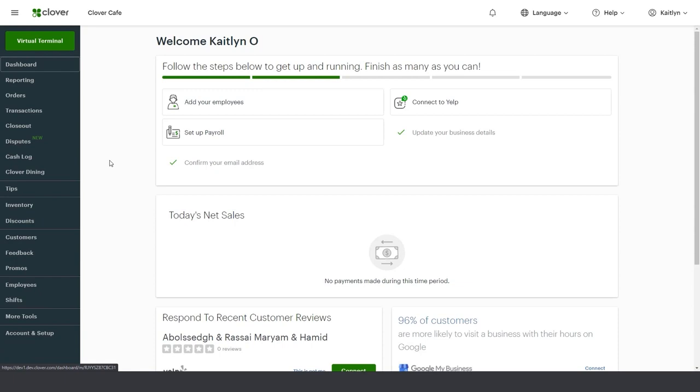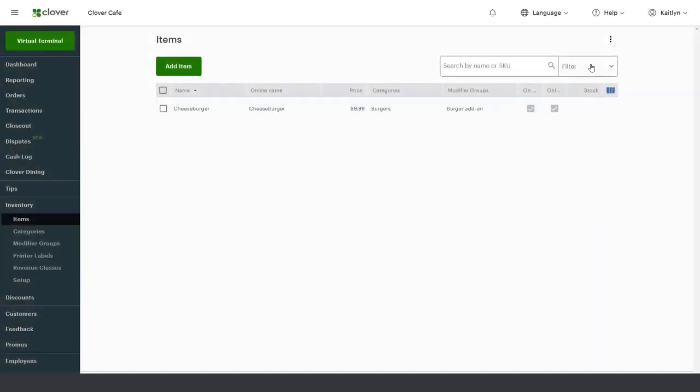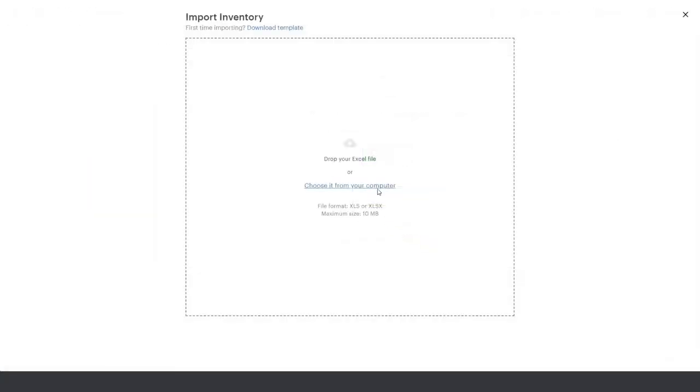To download the template on the web dashboard, go to Inventory, then Items. Download the template from either your items page or from the More Items menu. Once you've entered your information into the template, import your menu spreadsheet.